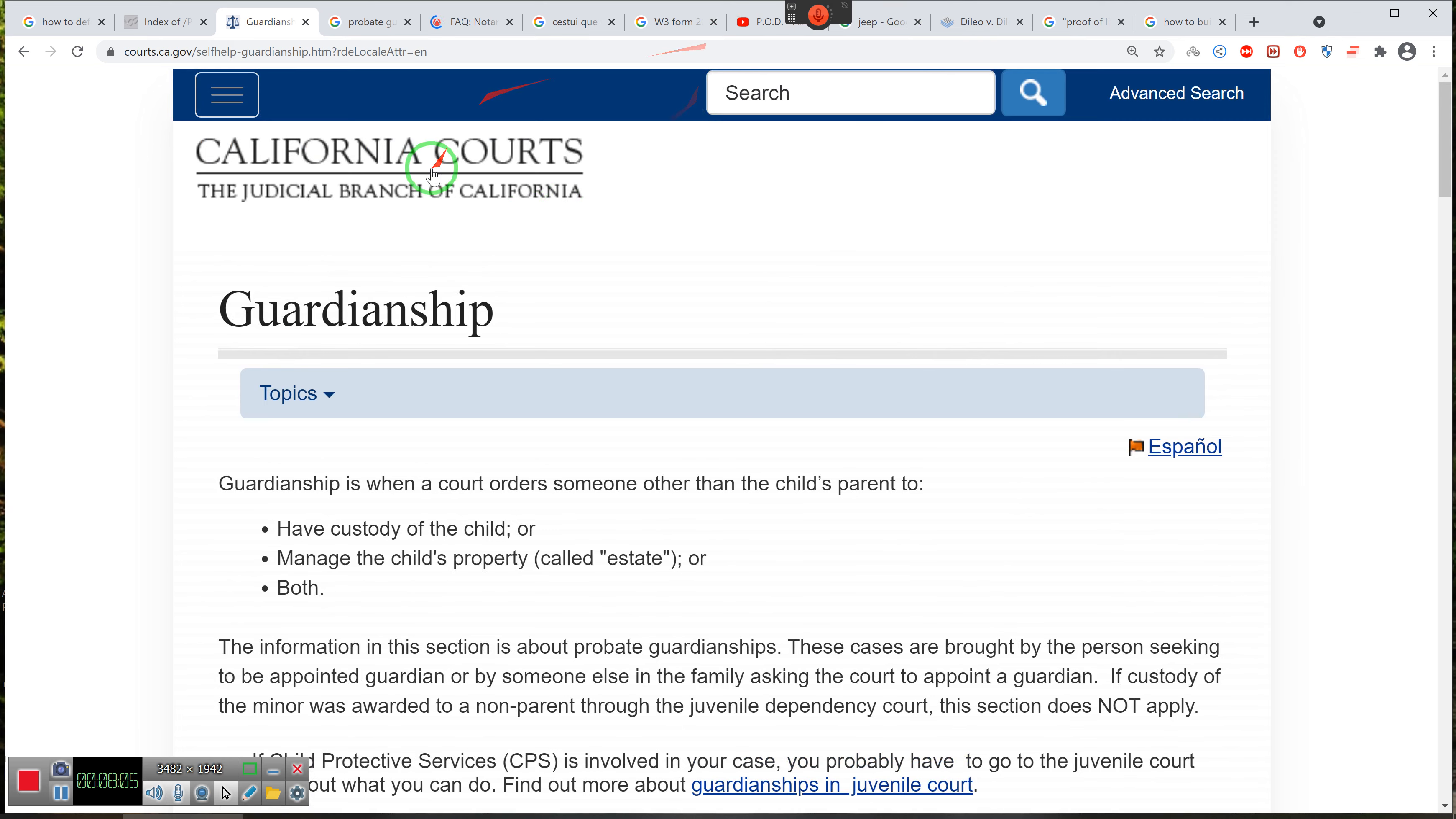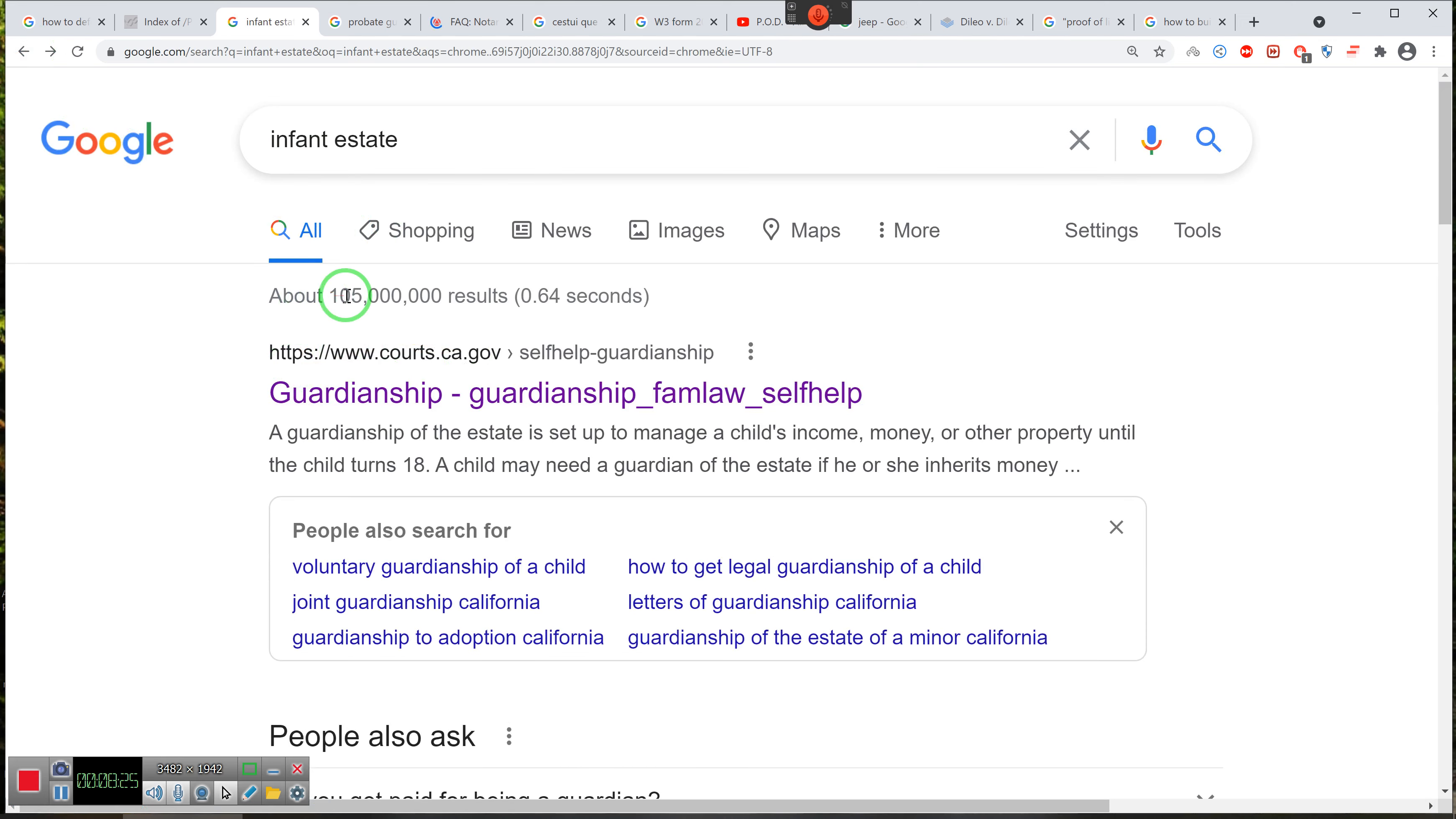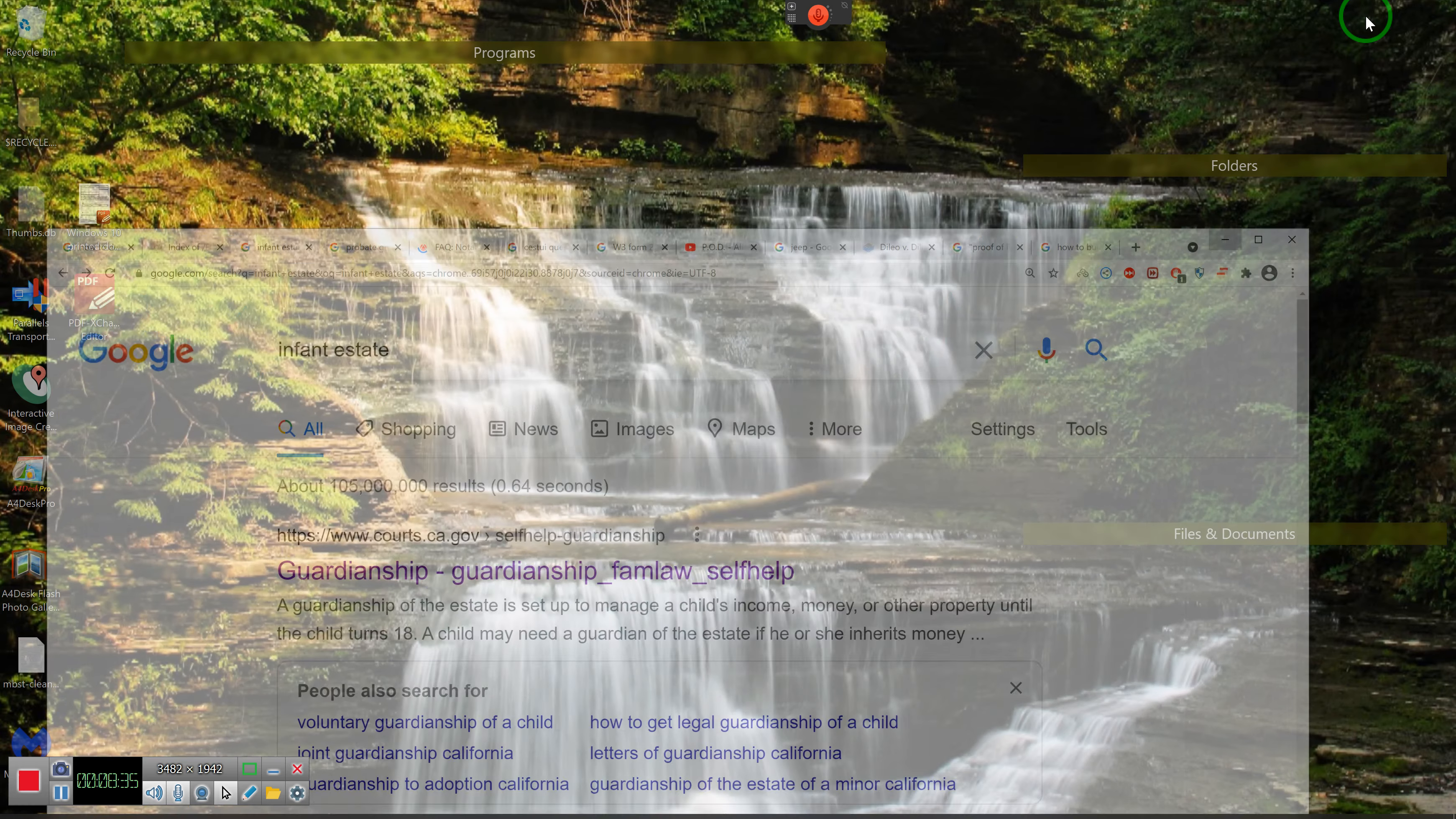Notice, the guardianship is when someone other than the parent takes custody of the child or manages their child's estate. Your child's estate. Infinite state. Now remember, we did infinite state as we said in the video. And the very first thing that comes up with infinite state of the 100 billion, 100 billion hits is California court. Okay? So,